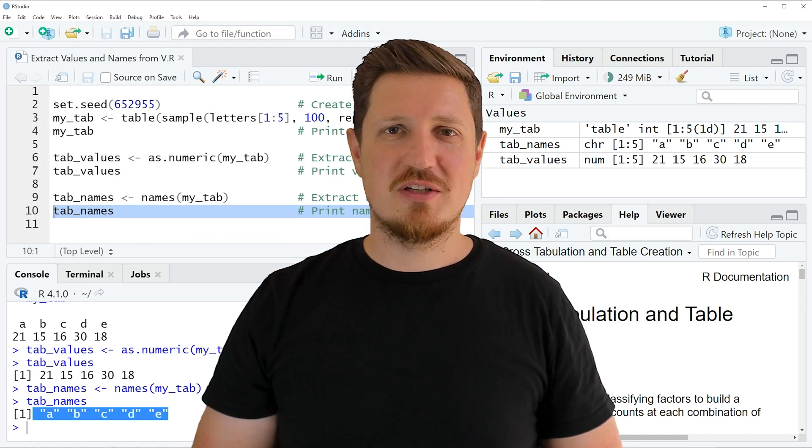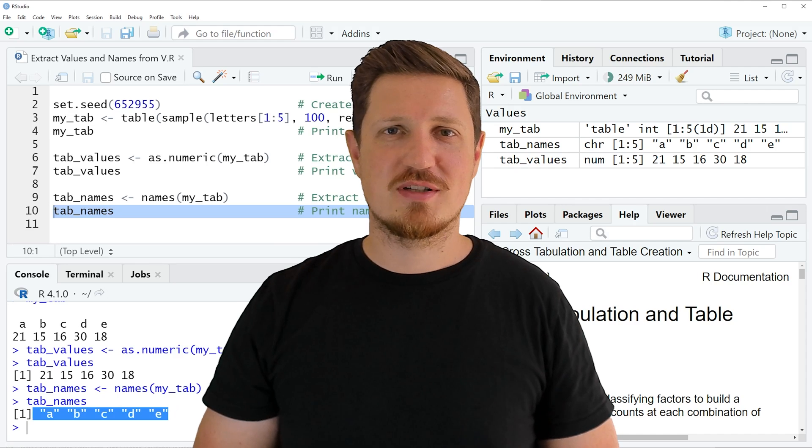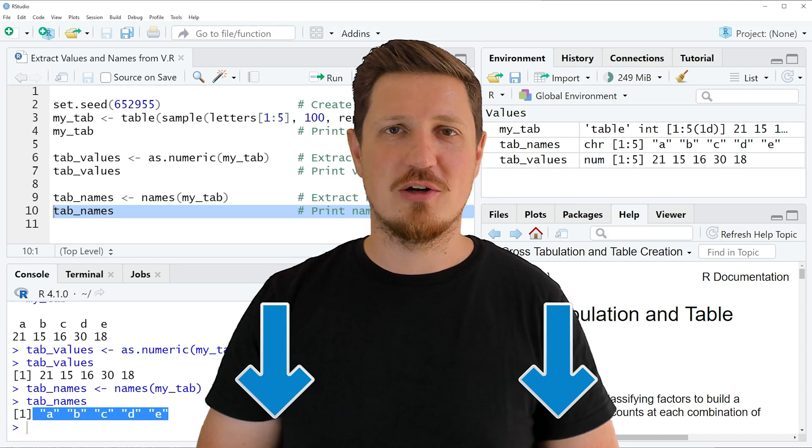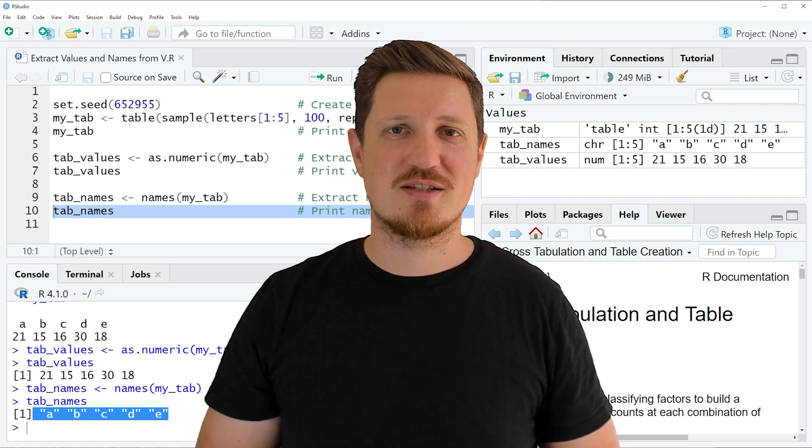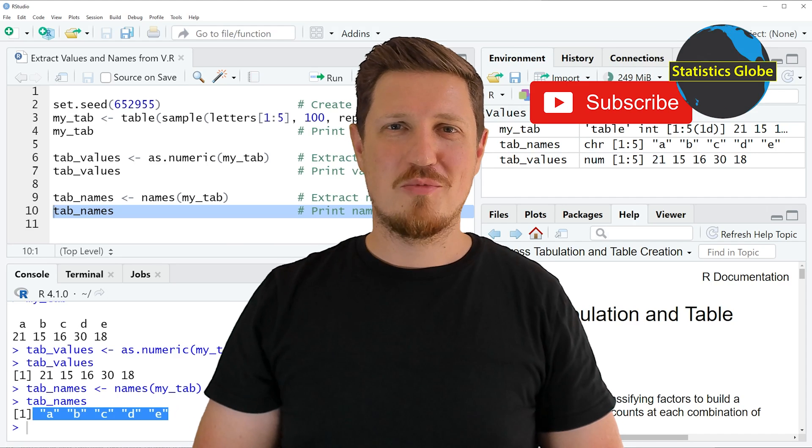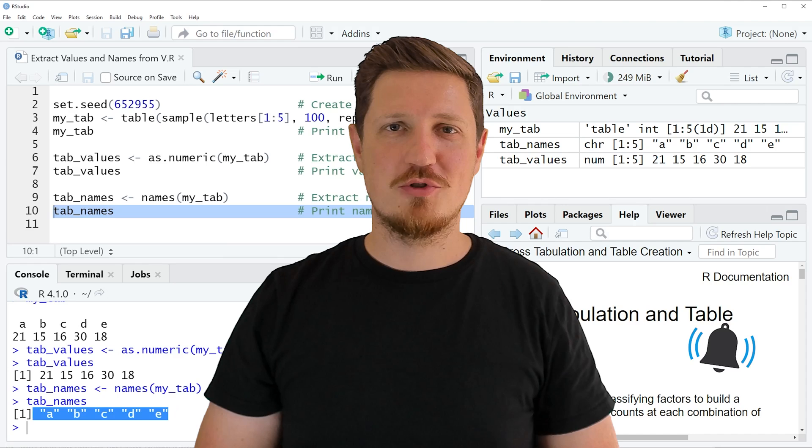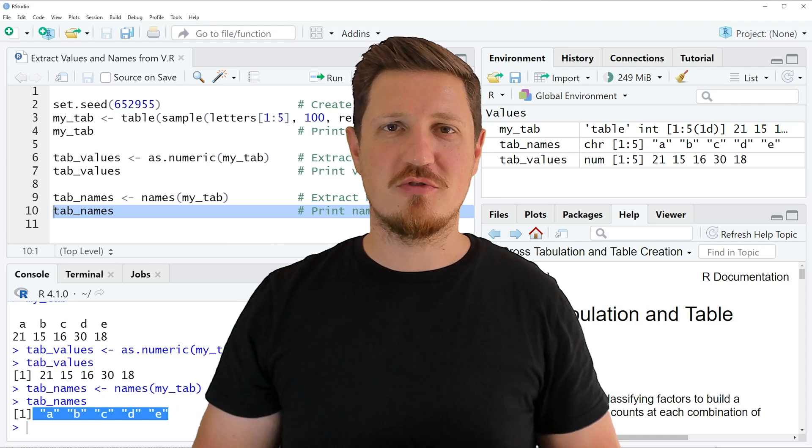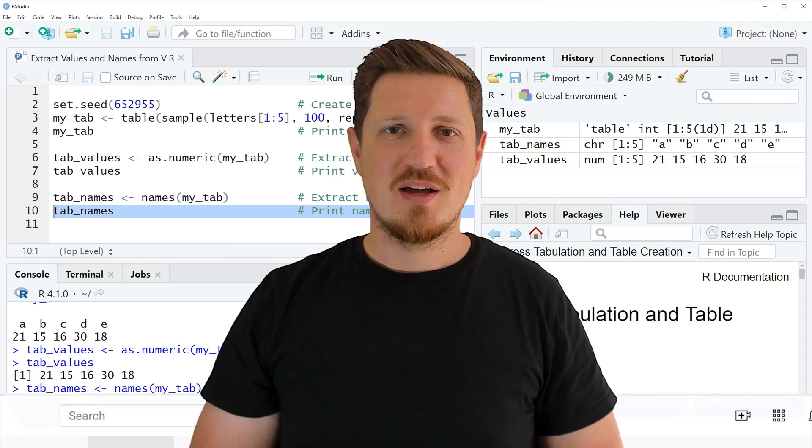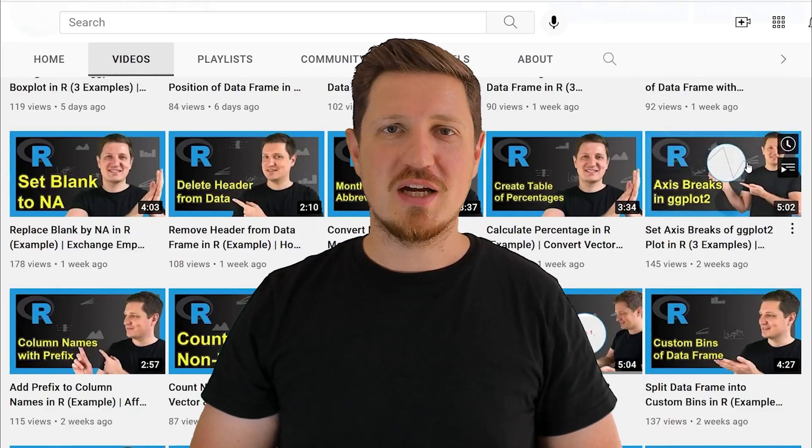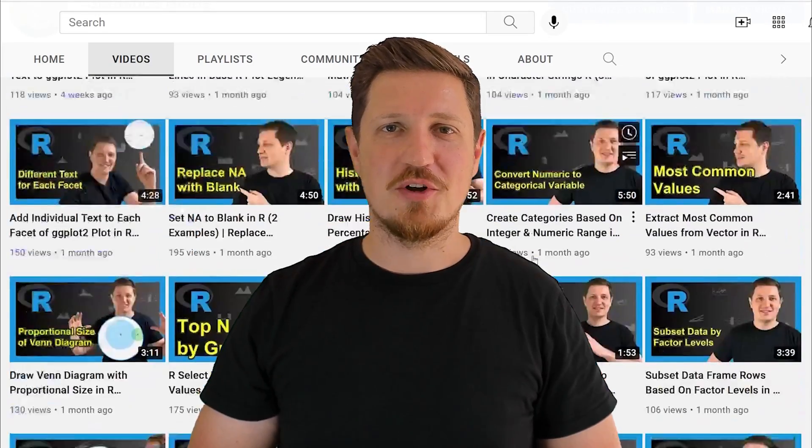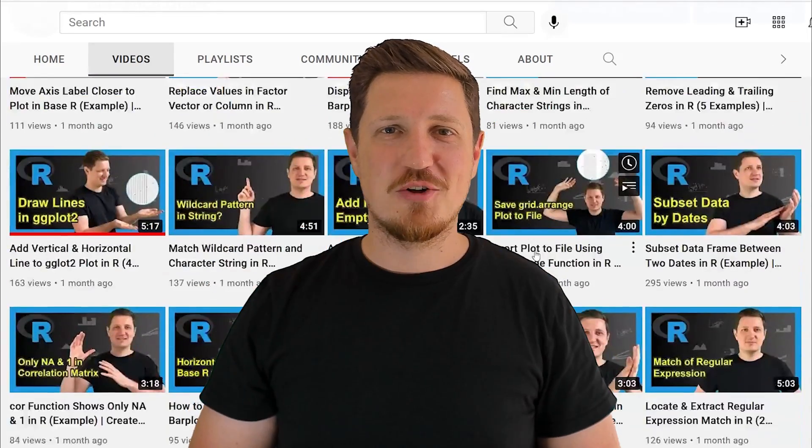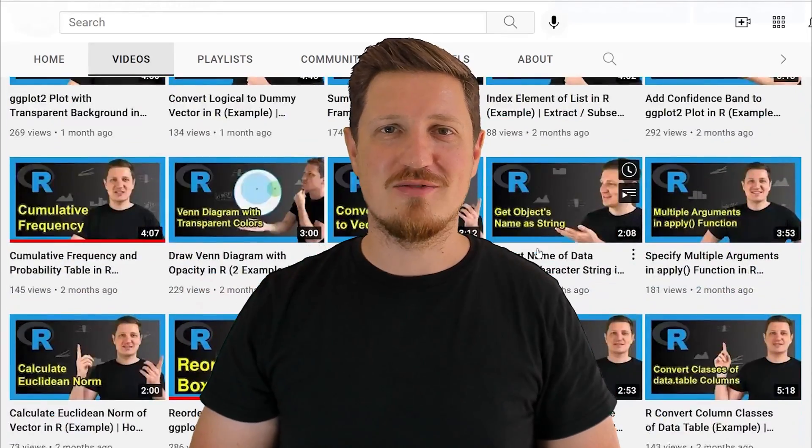If you have liked this video or if you have any questions, let me know in the comments section below. I'll try to respond to all comments as soon as I can. Furthermore, make sure to subscribe to my YouTube channel to get notified about future video releases. I have already published about 500 videos on this channel and I'm releasing new videos on a daily basis. Thanks a lot for watching, see you in the next video.